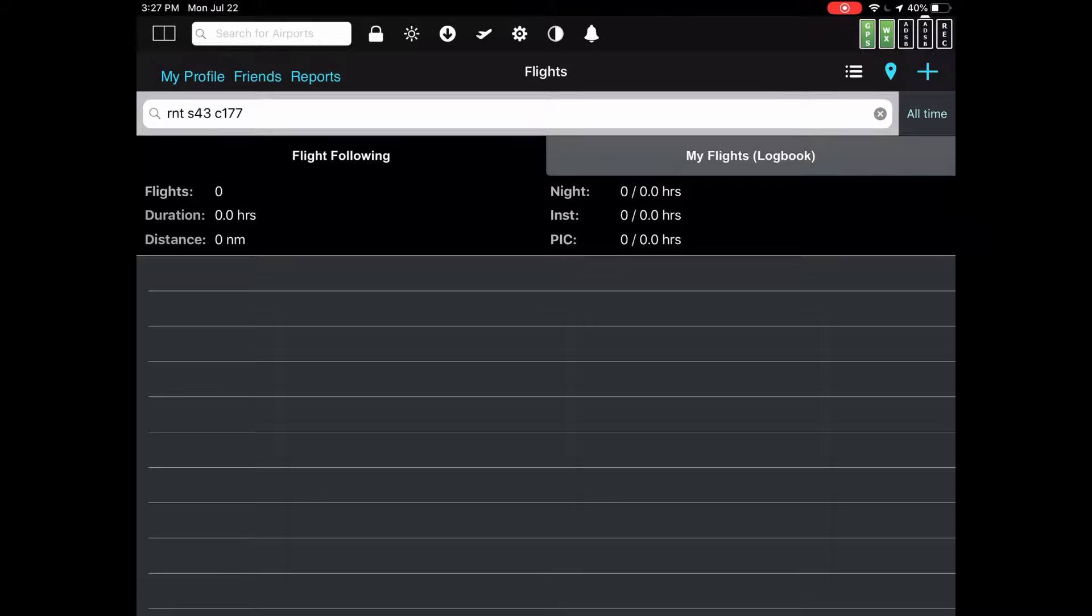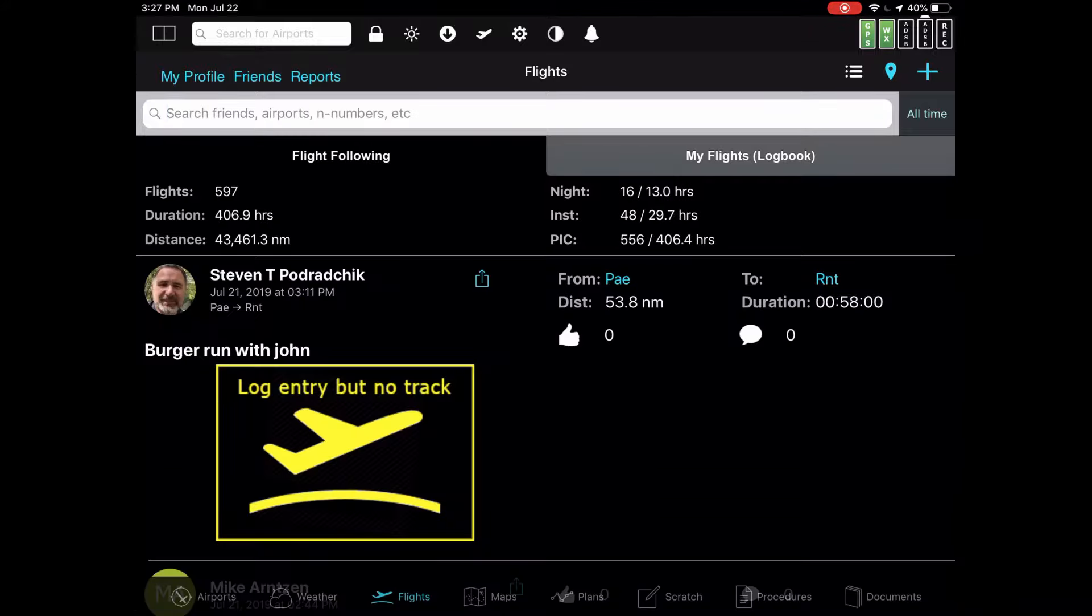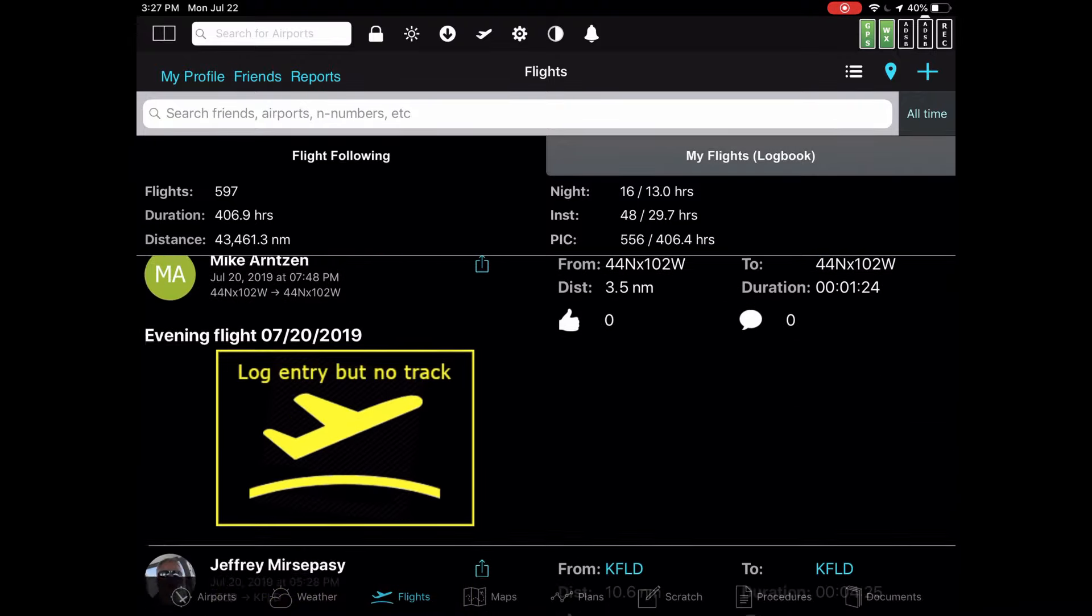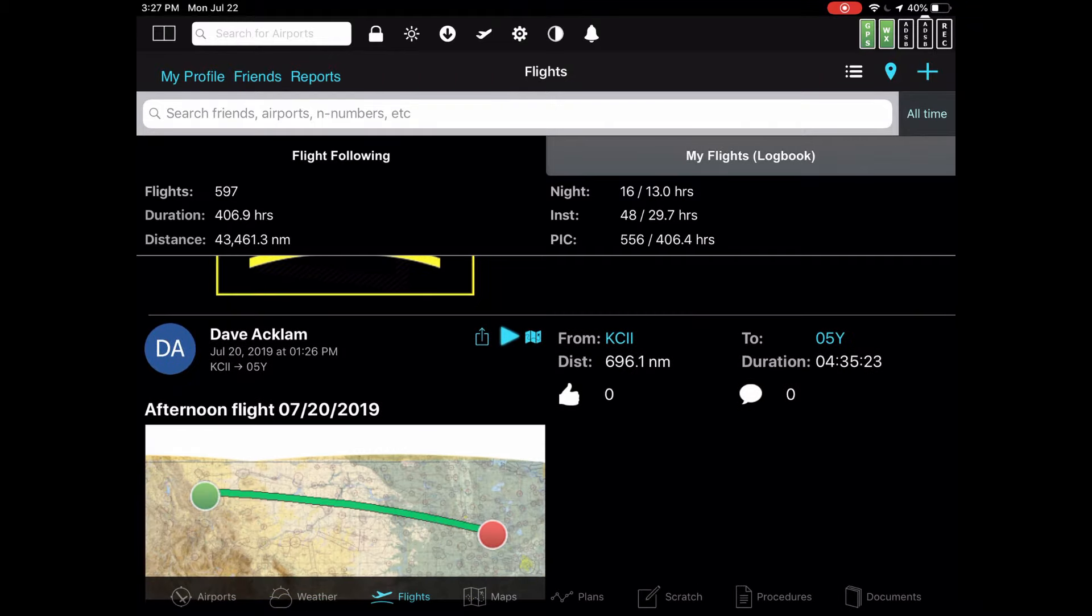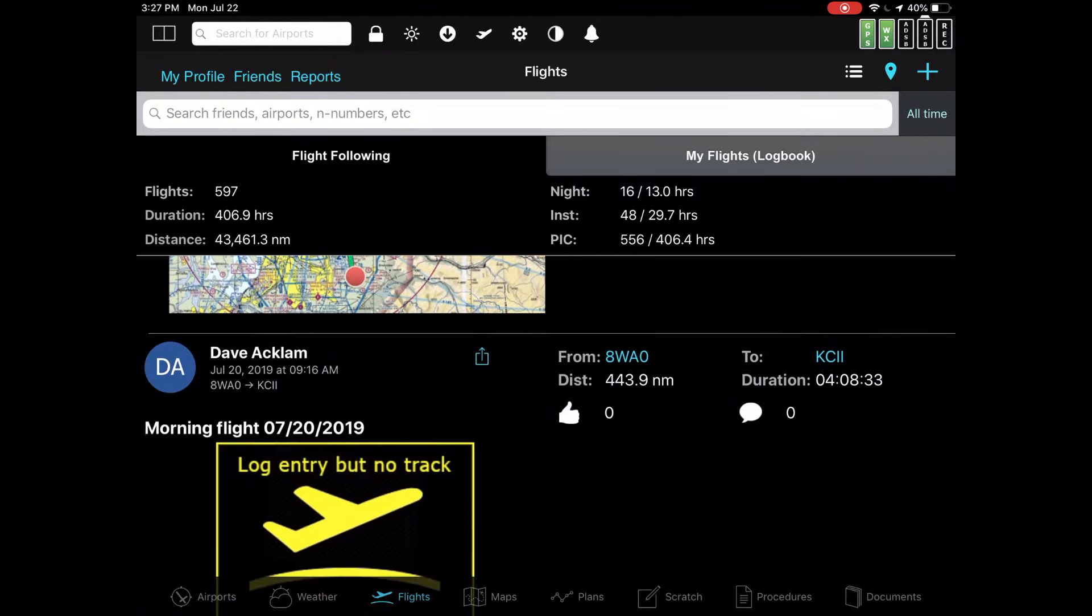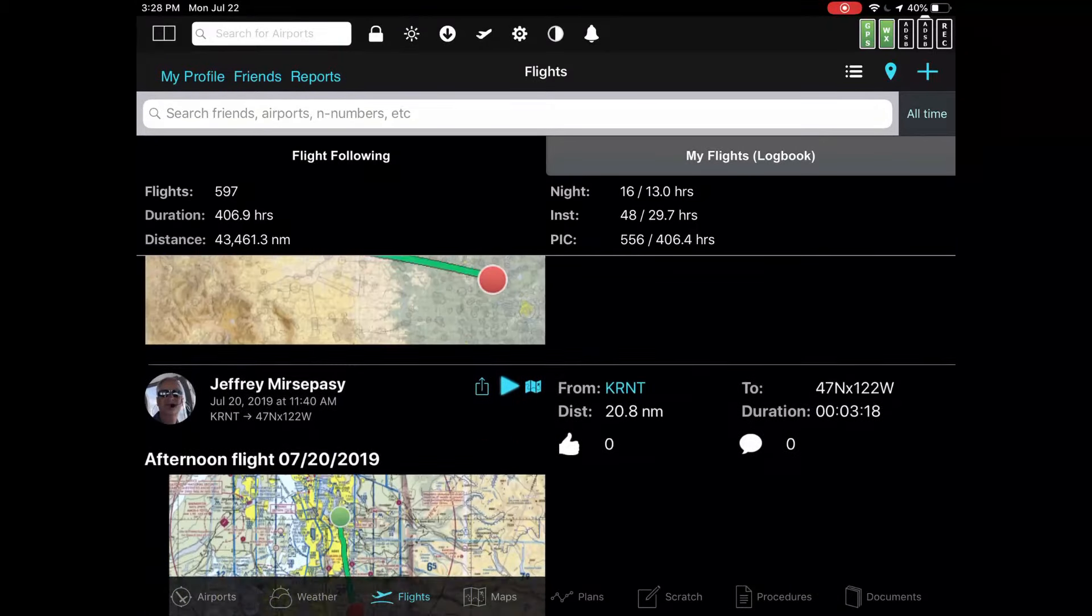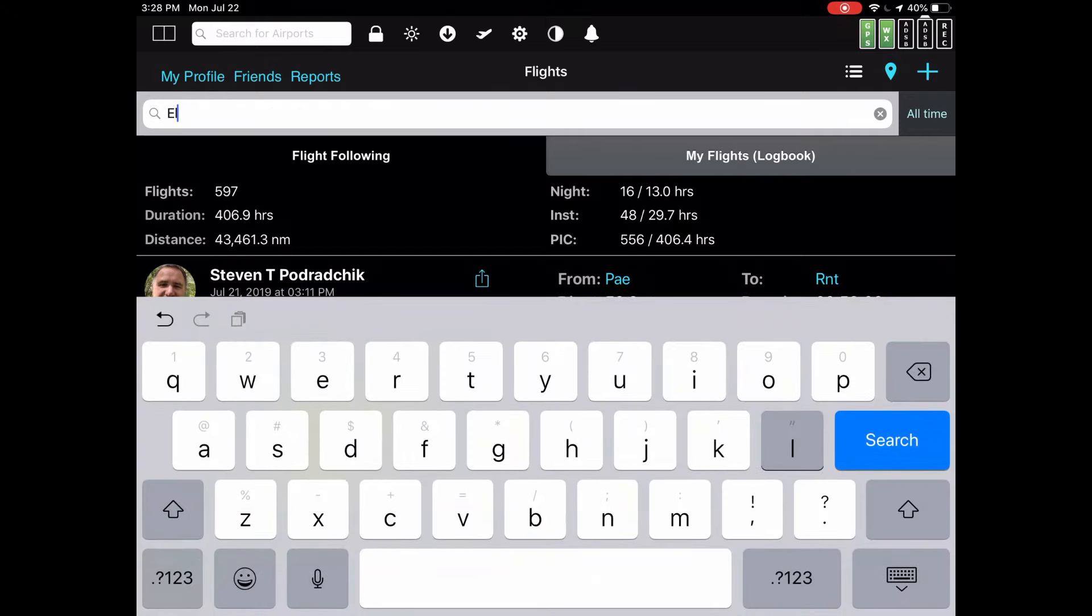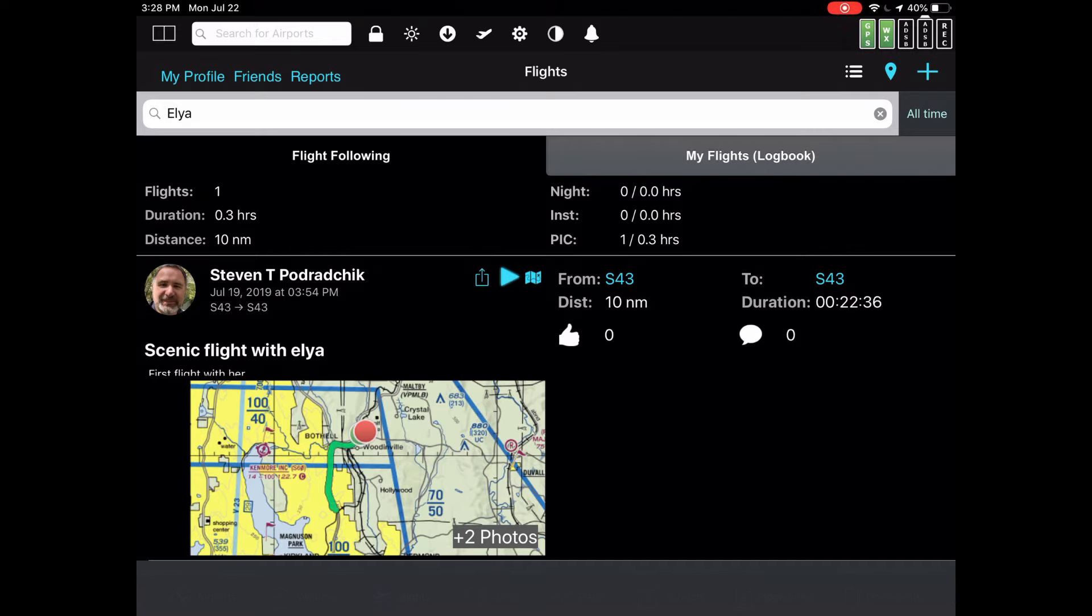Another way that you can search is by the title. Let's go back and take a look at our titles here. We have things like Burger Run with John, Evening Flight, Afternoon Flight, all kinds of things. Let's say I wanted to find a flight that I took with someone named Elia. Her name was spelled E-L-Y-A. I typed that into search and it found it. Scenic Flight with Elia. It found that because the search also searches the text information which is in the title.